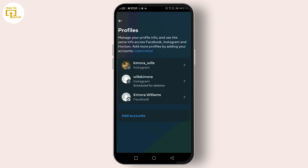Then add the account you want to manage together with others. You need to add the person's Facebook or Instagram login details, assuming they've given you permission. This allows them to manage the account without needing to log in through your personal credentials.